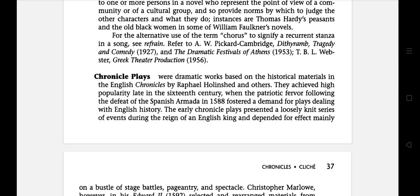The next literary term is Chronicle Plays — dramatic works based on historical materials in the English chronicles by Raphael Holinshed and others. They achieved high popularity late in the 16th century when the patriotic fervor following the defeat of the Spanish Armada in 1588 was at its height. The early chronicle plays presented a loosely knit series of events during the reign of an English king, dependent on a bustle of stage battle spectacle. Christopher Marlowe, however, in his Edward II, selected and rearranged materials from Holinshed's chronicles to compose a unified drama of character and shape.